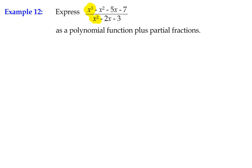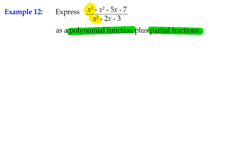So we cannot split that up into partial fractions straight away. We have to use algebraic long division. The question tells us to express the rational function as a polynomial function plus partial fractions. The polynomial function is the quotient from our algebraic long division, and we'll take the remainder to make a proper rational function, which we can then split into partial fractions.